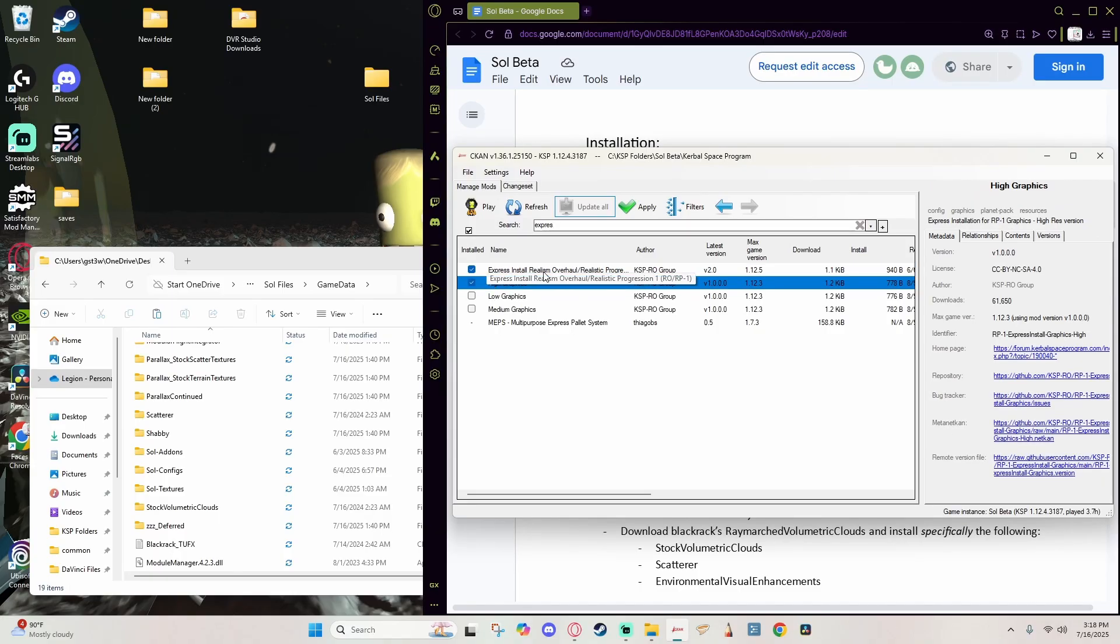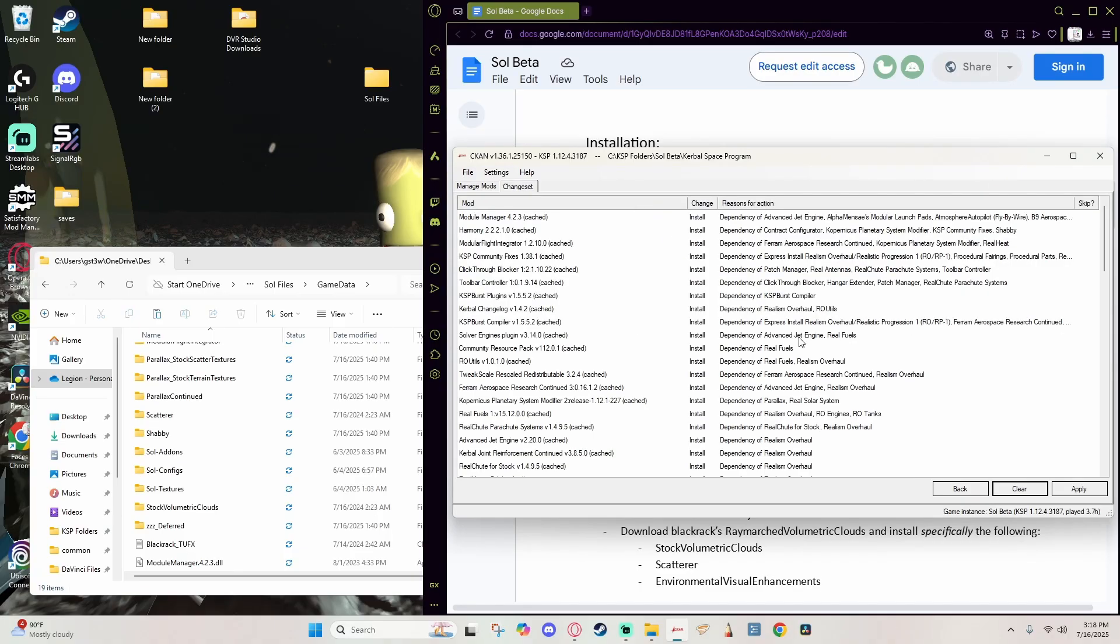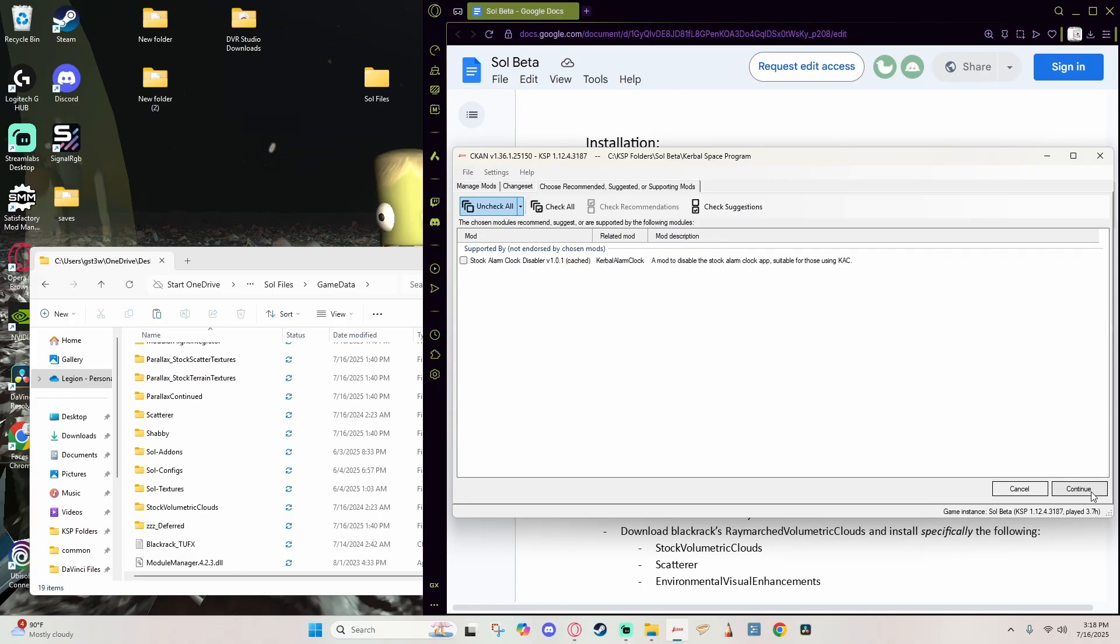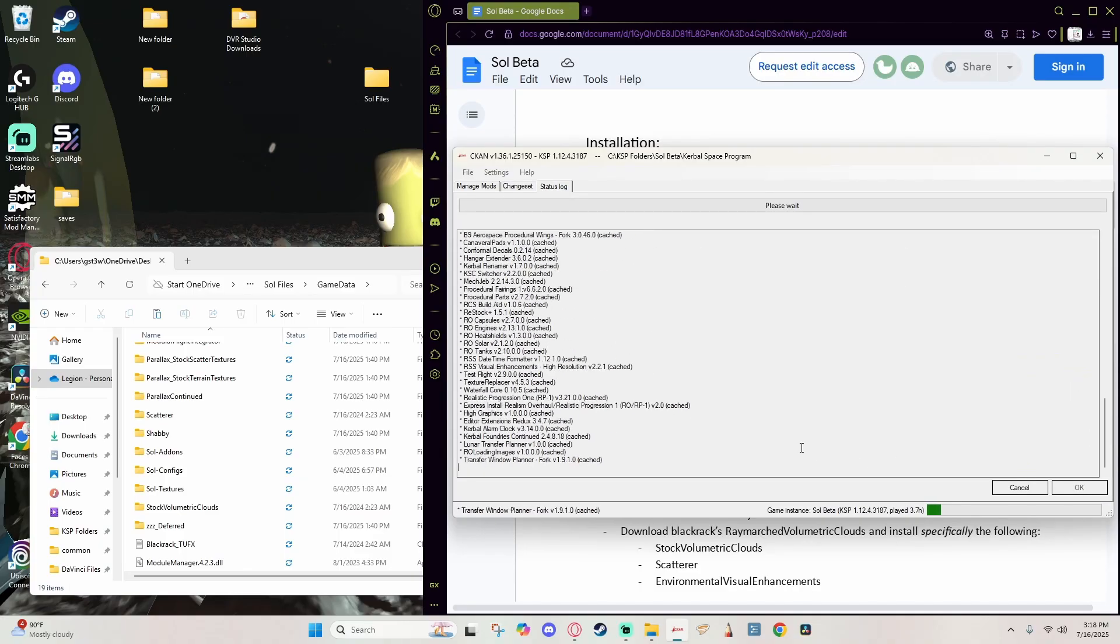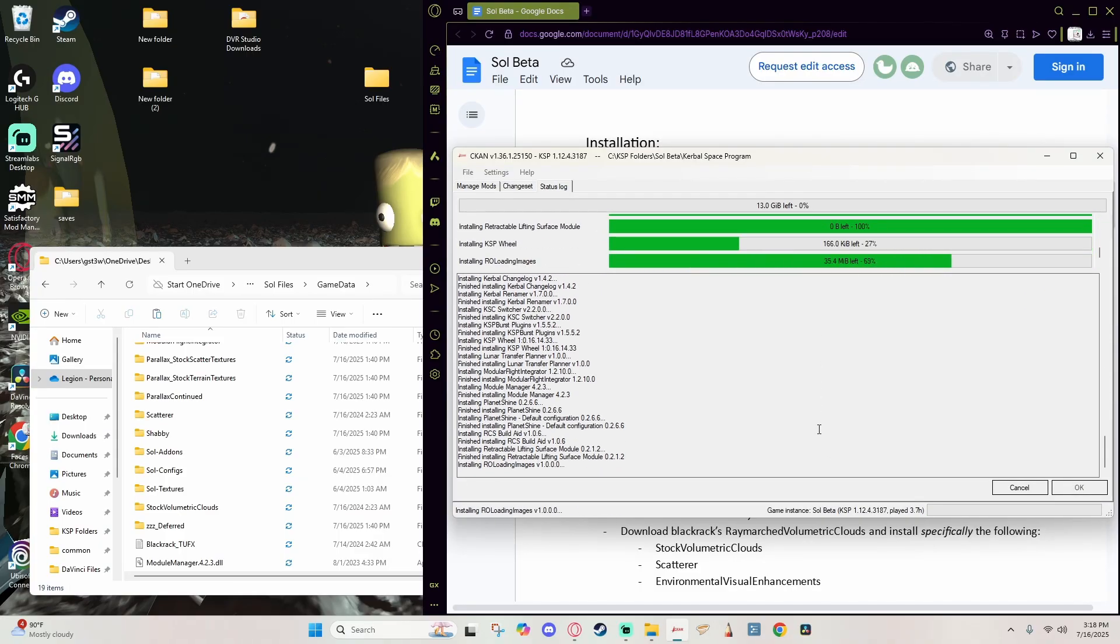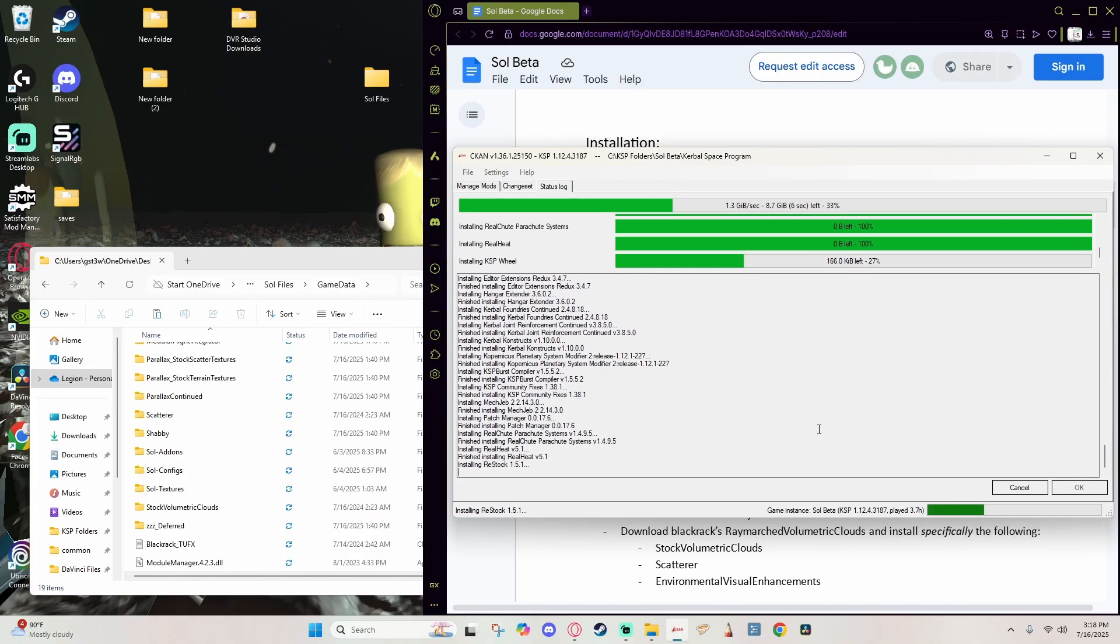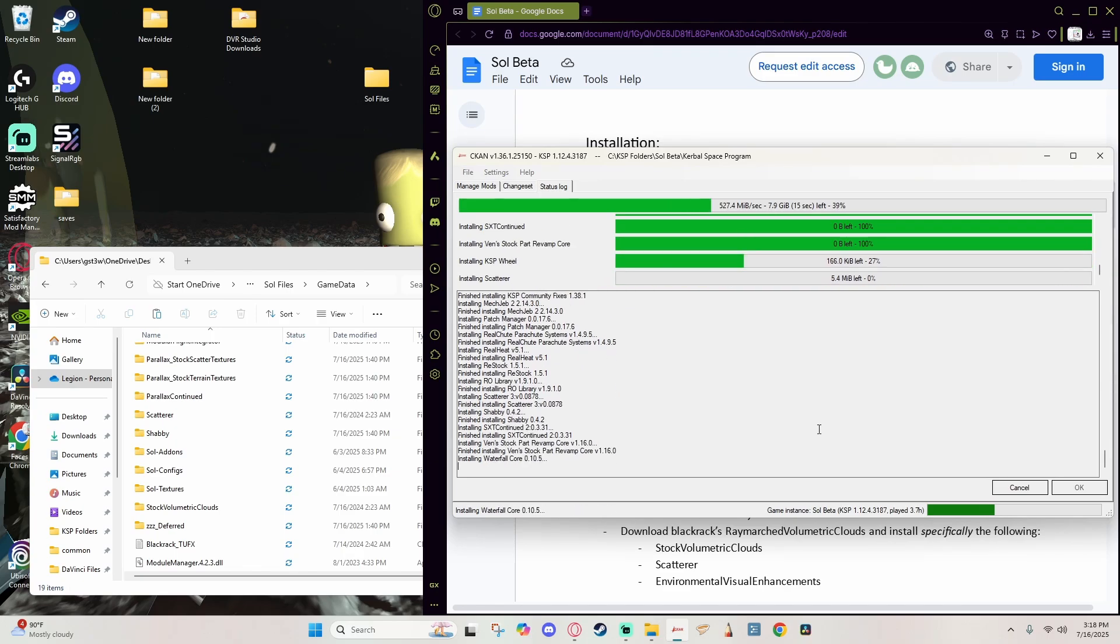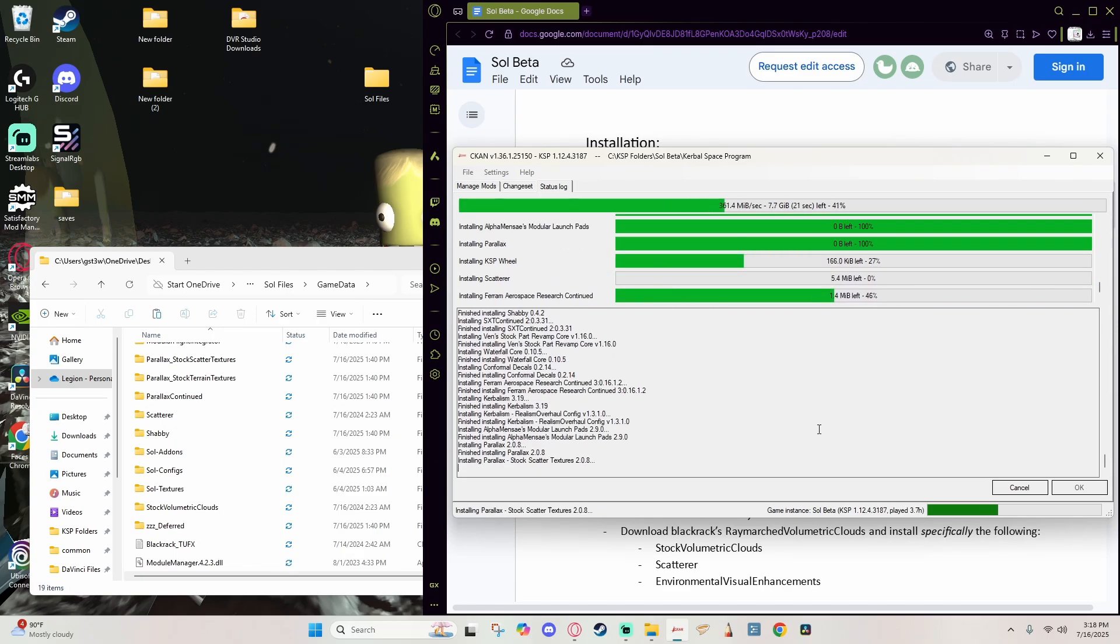So once again back to a fresh install of KSP. We can see that by seeing once again our Game Data is empty. And now we need a clean install of RP1. We're going to go ahead and hit the Express Install: Realism Overhaul Realistic Progression One RO RP1, as well as the High Graphics just to save us a step. I'm going to hit Apply, allow it to add all those. We're going to allow it to add all of those.